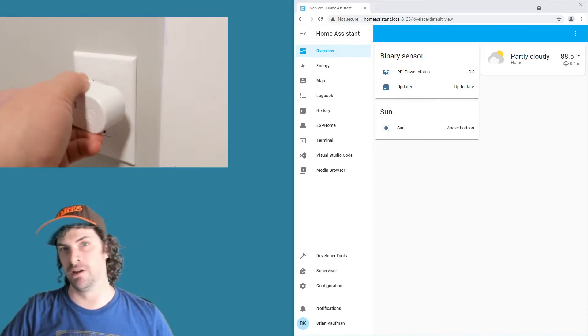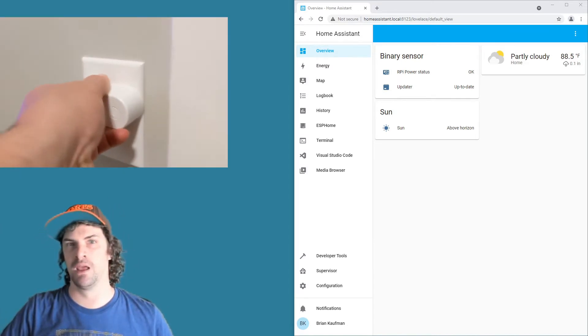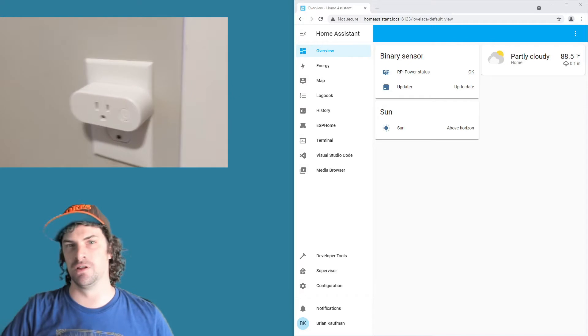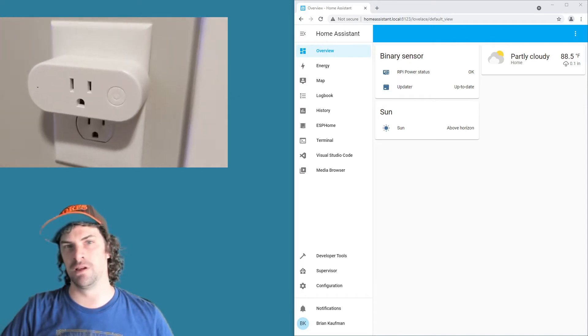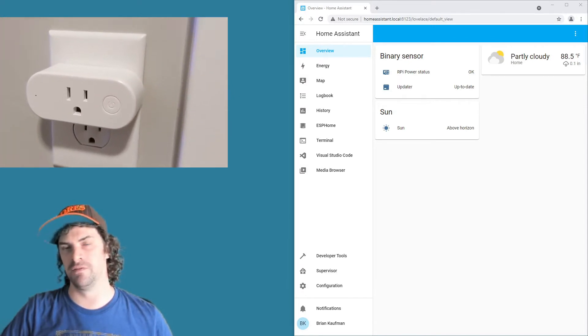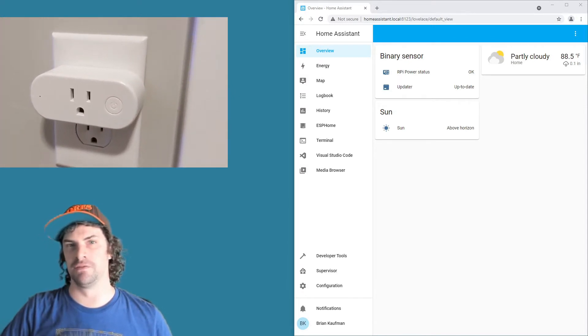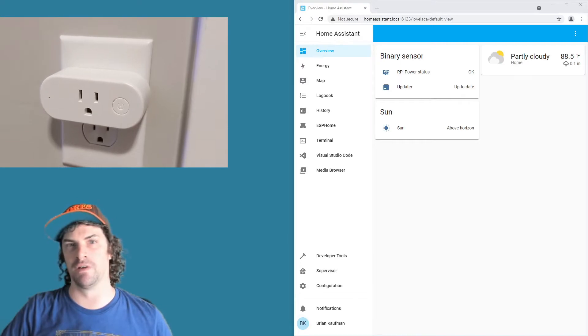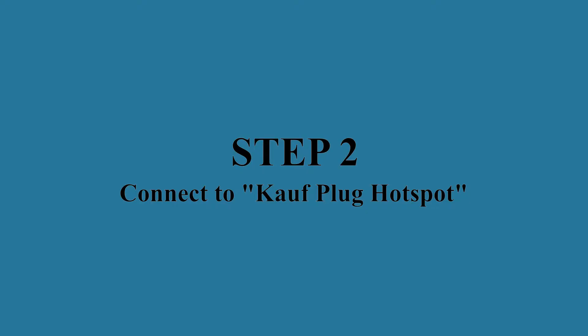plugging in the plug and you'll see the red LED blink here. That means that it can't connect to Wi-Fi. And after 10 seconds it's going to put up its own Wi-Fi hotspot for you to connect to and configure.